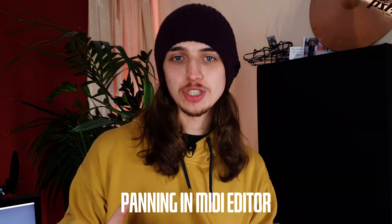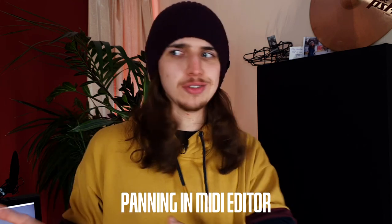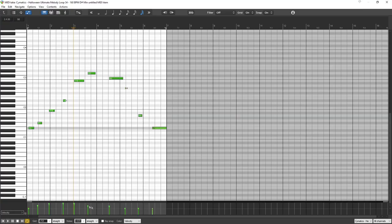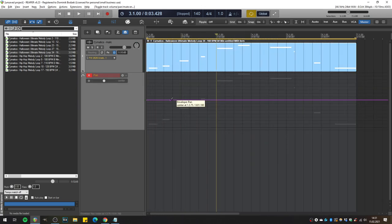The last con I want to mention is the per-note panning in the MIDI editor, like in FL Studio, which is not present in Reaper. You can modify the velocity, but there is no possibility of panning a single note in Reaper's MIDI editor. You can do it using automation on an automation curve, but it's just a little different than using the MIDI editor. It's not a big deal, but I especially miss this feature when writing hi-hat rolls that go from right to left.